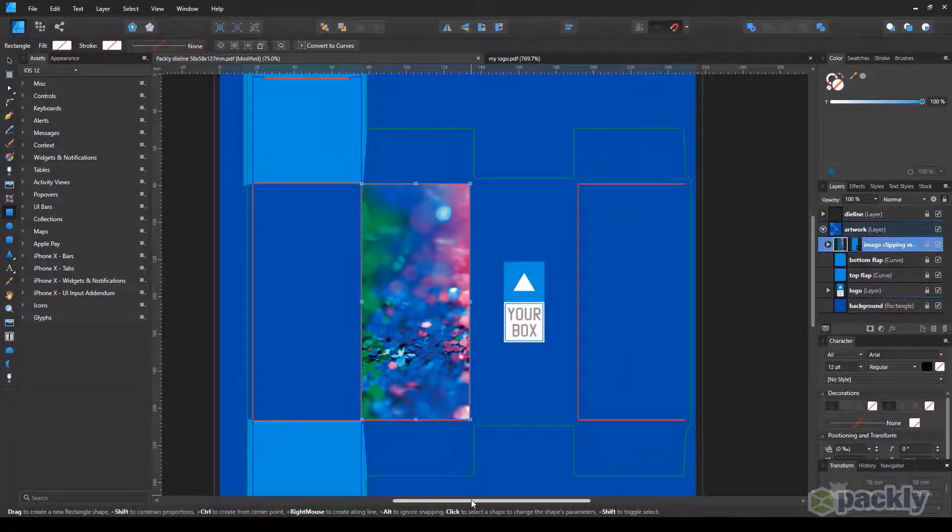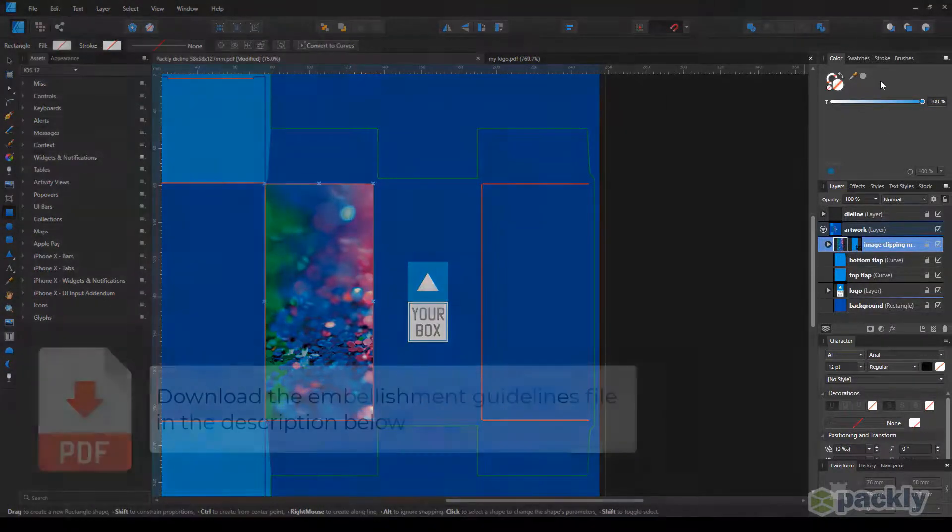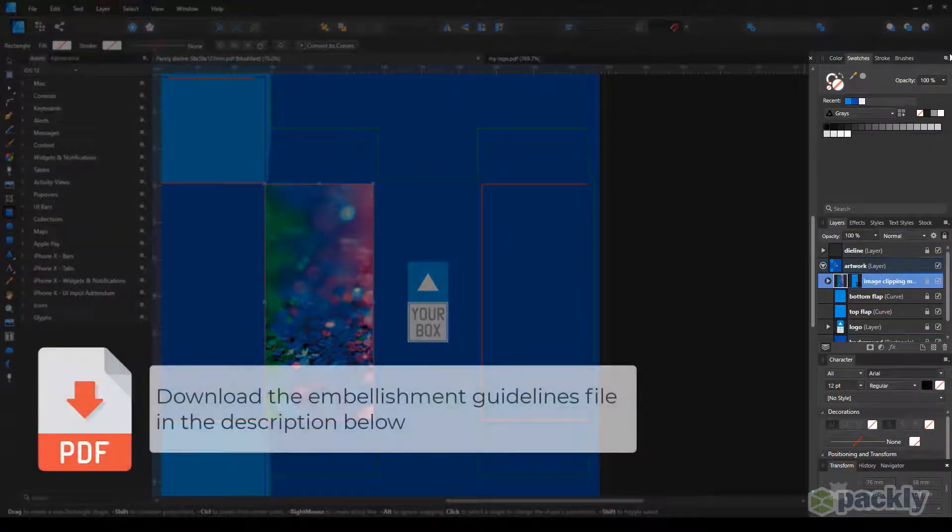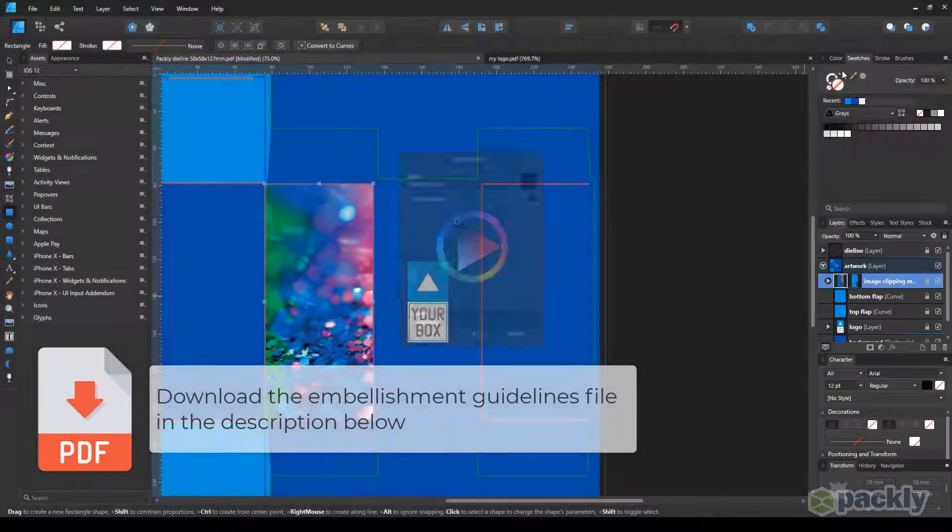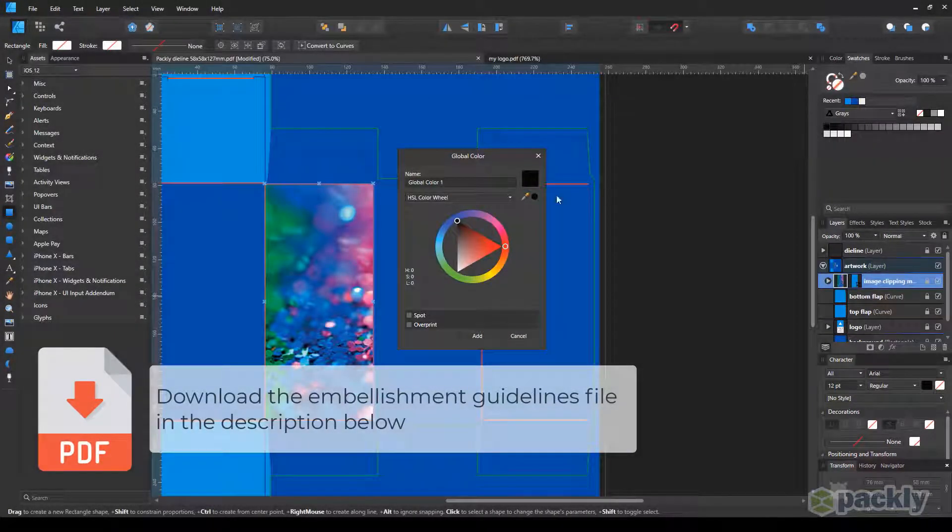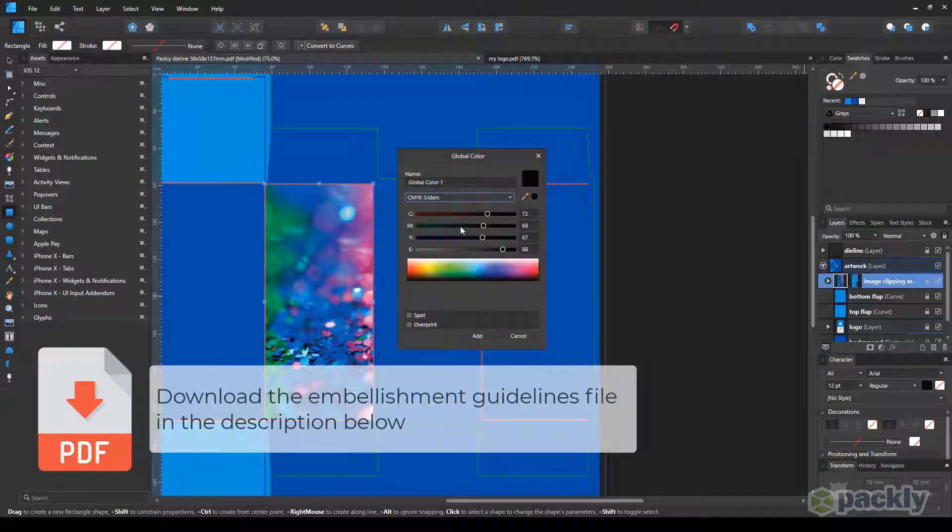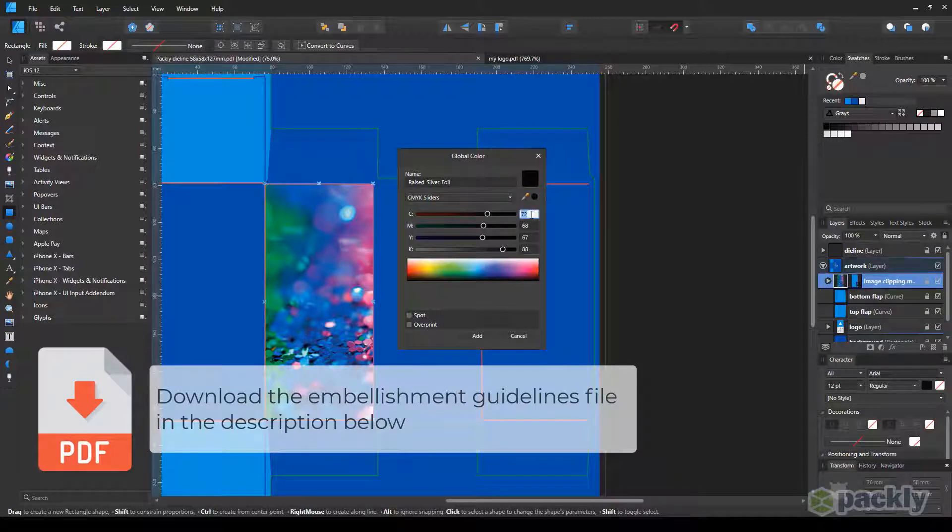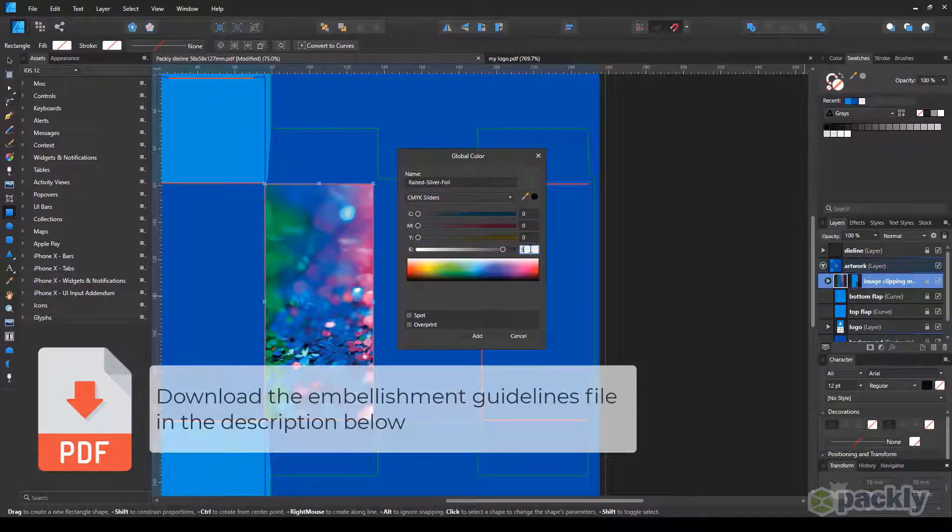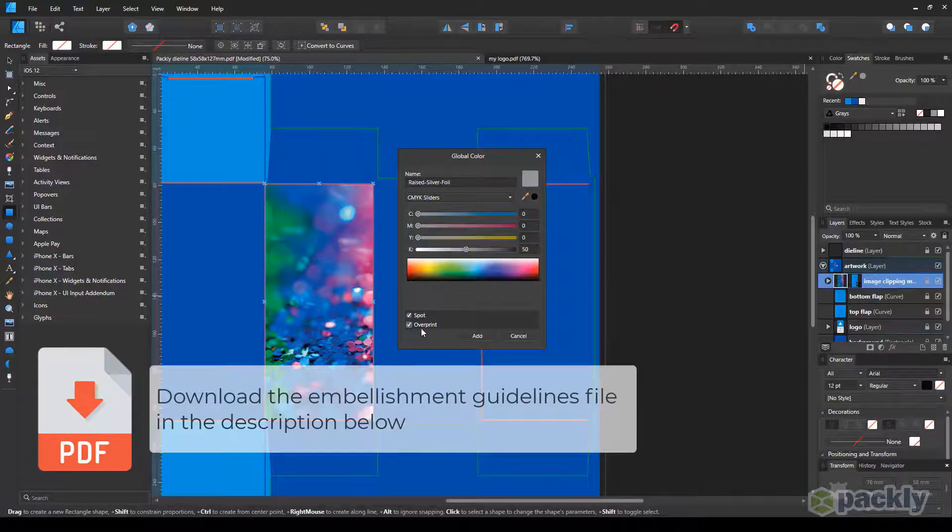To add a metallic silver foil finishing to the box, move to the Swatches tab. Click on the Options icon in the top right corner. Choose Add Global Color. For the silver foil, you must name the Swatch Raised Silver Foil, exactly as it is shown in this tutorial, complete with caps and dashes. Choose a color for your swatch. This is just a display color to help you visualize the final result. Select both the spot and the overprint checkboxes.